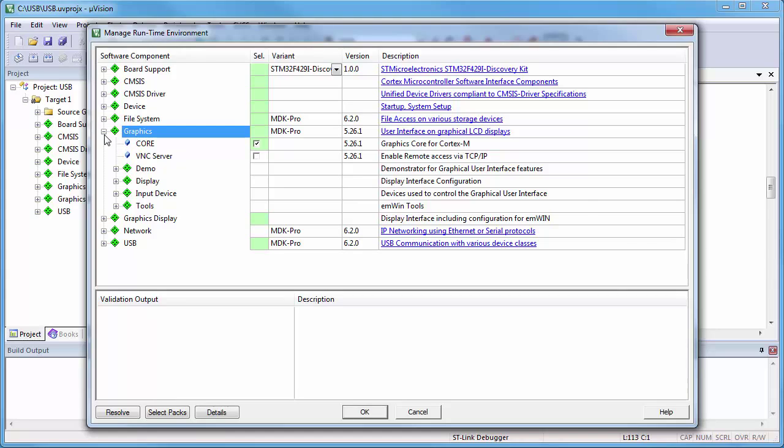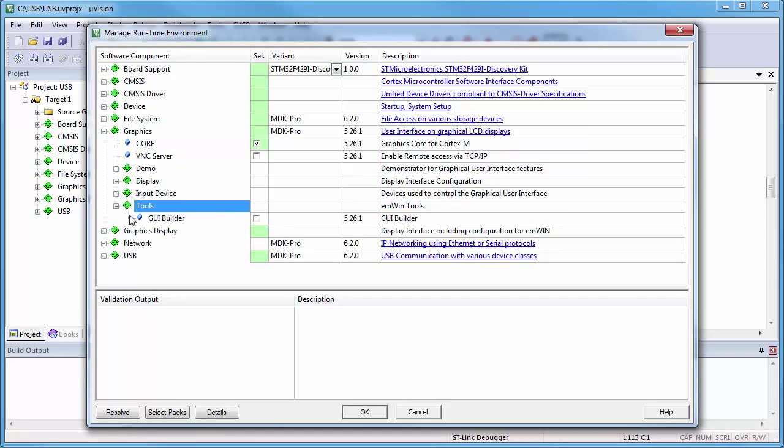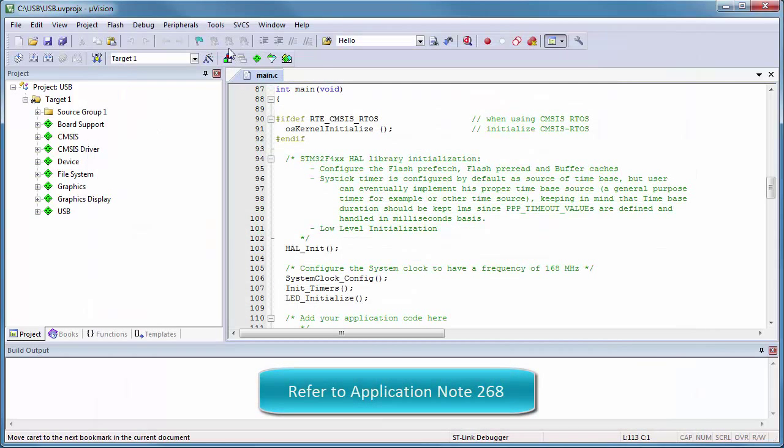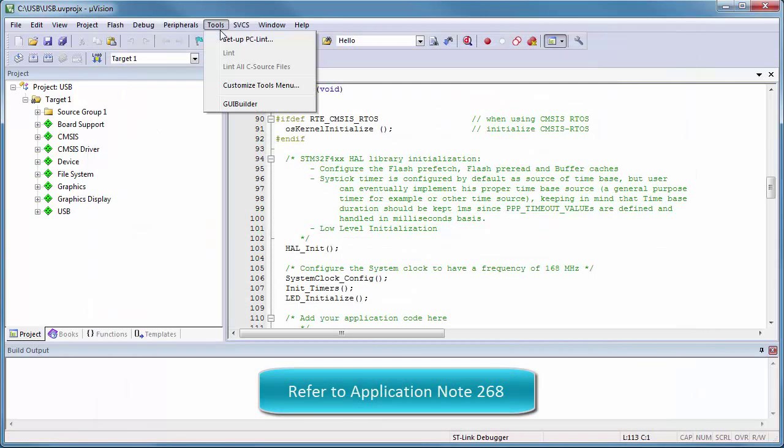I open the Manage Runtime Environment window and at the Graphics Tools tab I select the GUI Builder. As described in the application note, I have added the GUI Builder to the Tools menu.